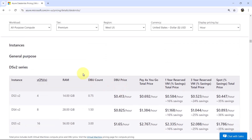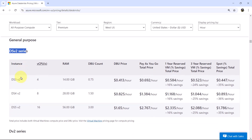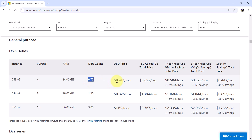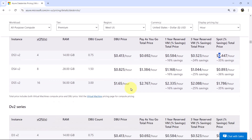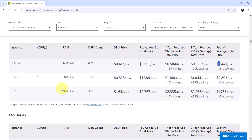After that, the documentation provides information about instances. For example, under General Purpose DSv2 Series, the DS3V2 instance has 4 vCPUs and 14 GB RAM with a DBU count of 0.75. You can view the DBU price, Pay As You Go total price, 1-Year Reserved VM total price, 3-Year Reserved VM total price, and Spot total price for all available instances.